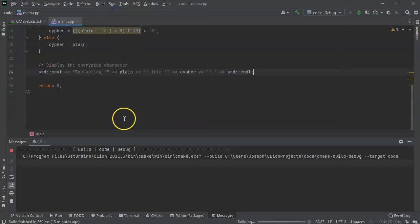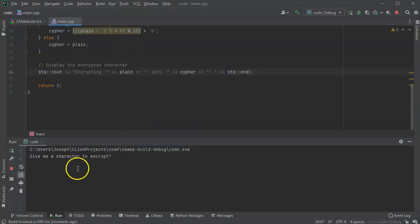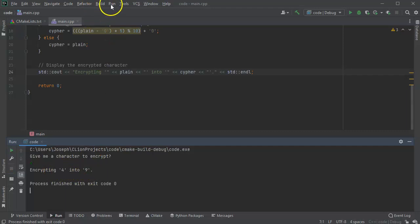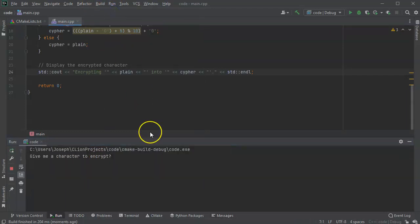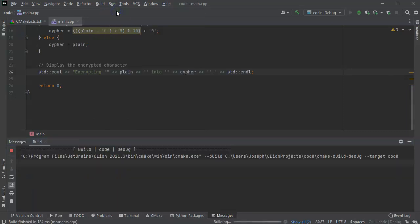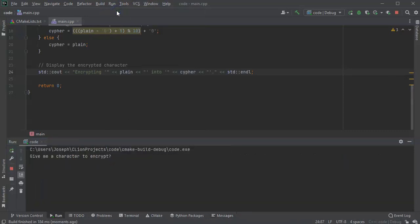So run code. And let's try something. So I will try the number 4, which should encrypt into 9. So it's encrypting 4 into 9. So I run it again. And I'm going to give it this time the number 9 and it should encrypt into 4. So that's good, it's looping around.